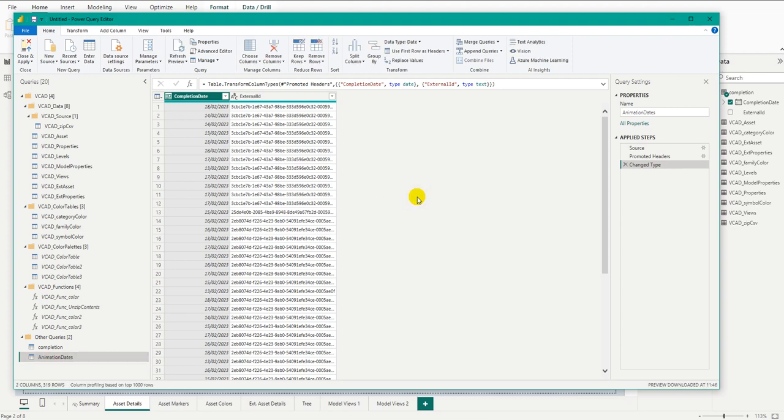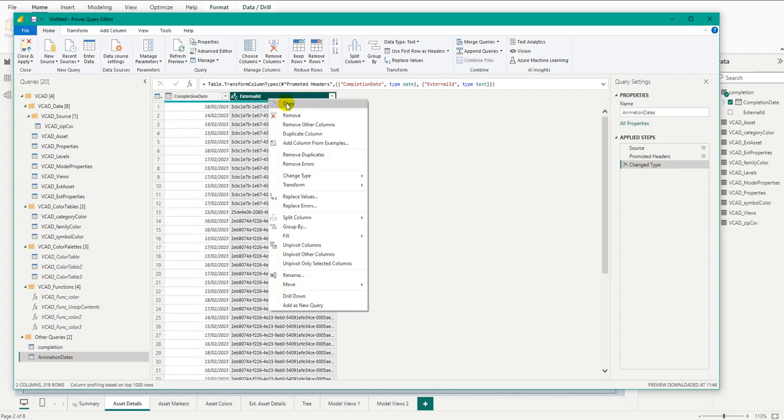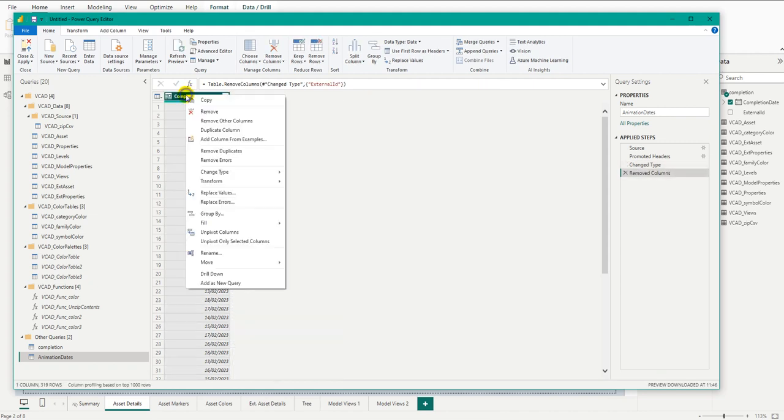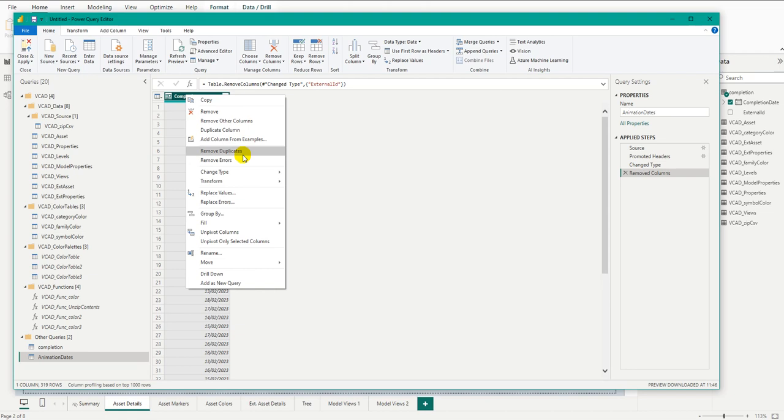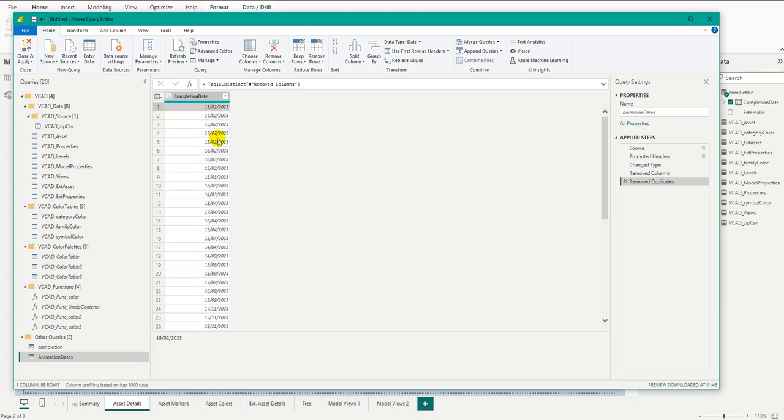And so here, let's start from those animation dates. So let's go ahead and let's remove the external ID. And let's also remove any possible duplicates that I have in my completion date. Because as we saw on some days, multiple objects were created. So here would have some duplication. So let's go ahead and remove the duplicates. And so now what we have is a list of days. Perfect.